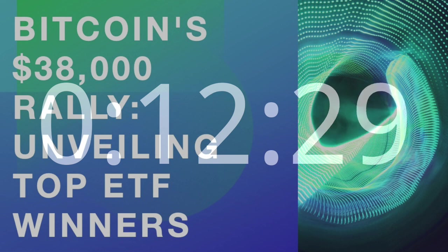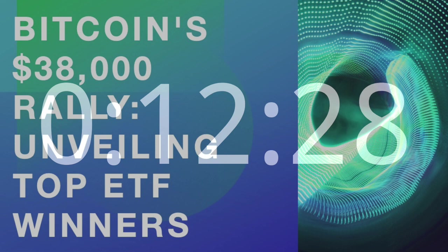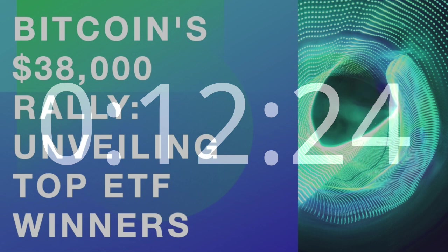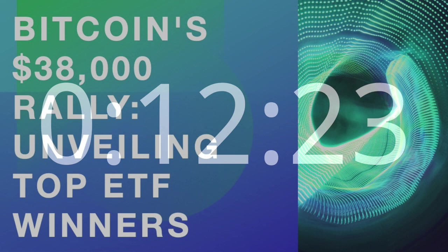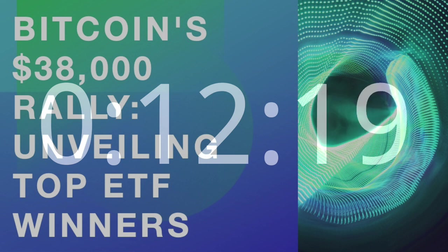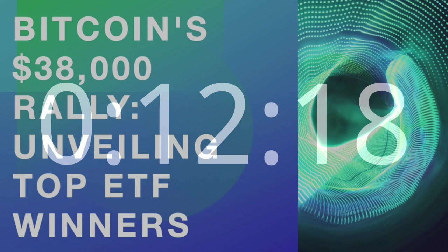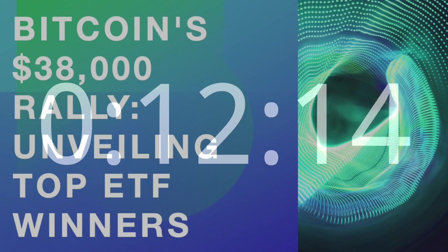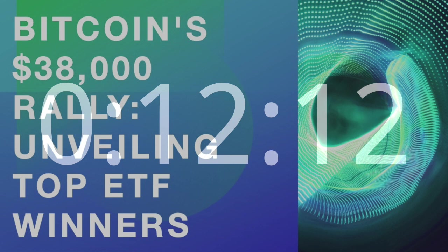Primarily fueled by heightened expectations surrounding exchange-traded funds ETFs. As Bitcoin continues to gain traction, this article explores the dynamics of the current rally and delves into the performances of the top-performing ETFs that have capitalized on this surge.